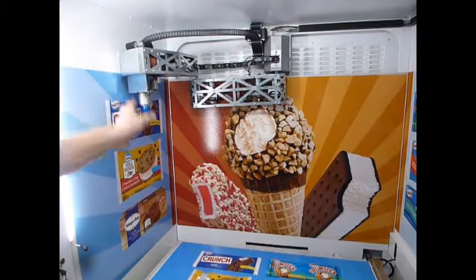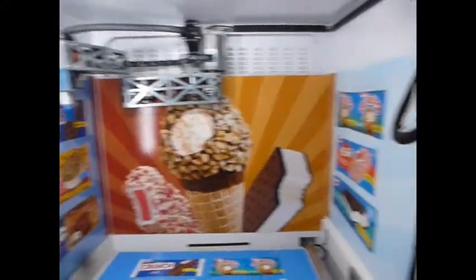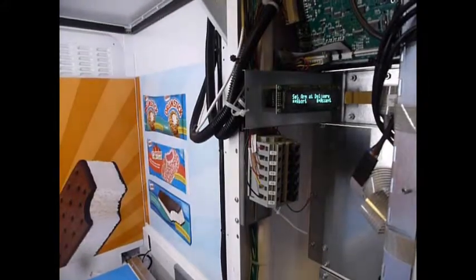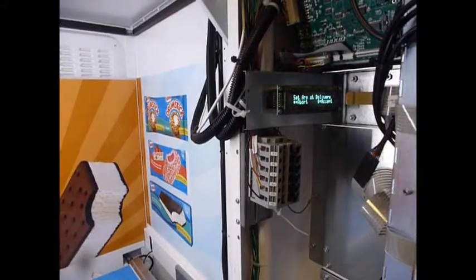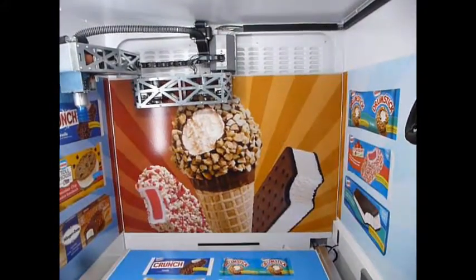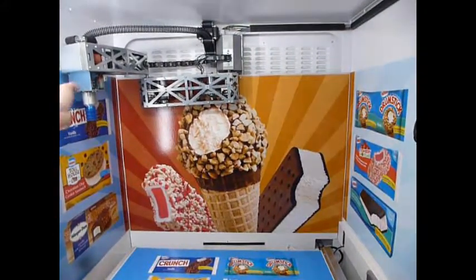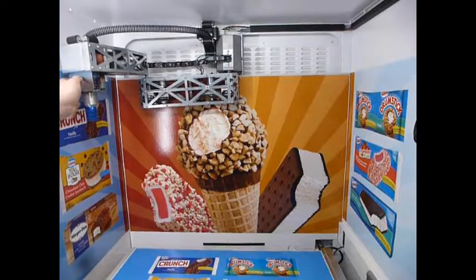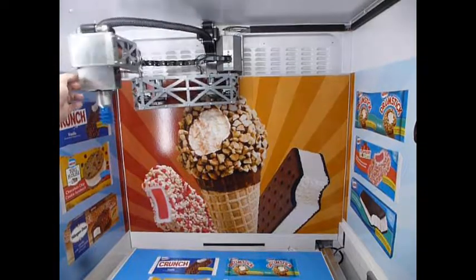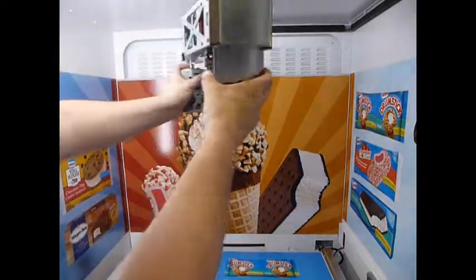Now you're going to see on the display that it says set arm at delivery. And that's just the position in the front of the cabinet where the product is delivered from or dropped from.